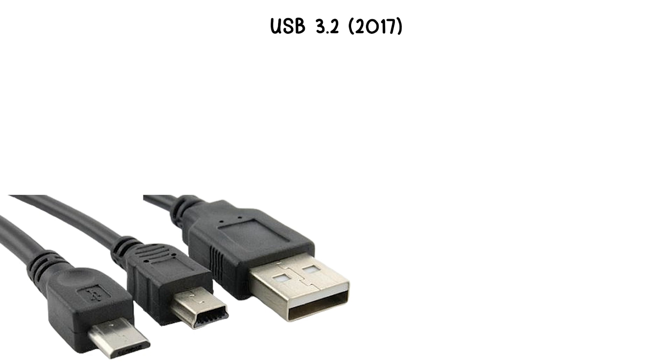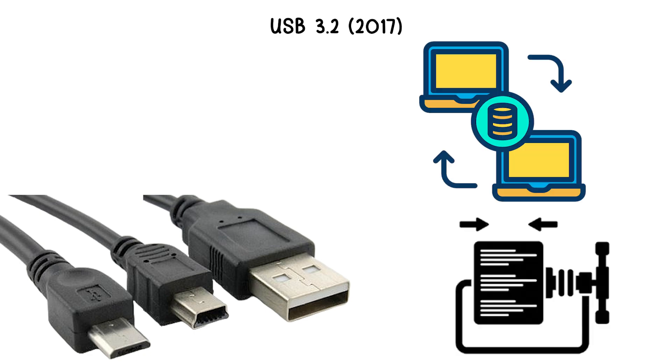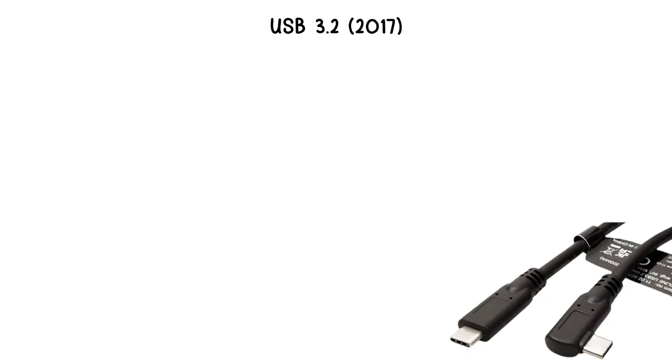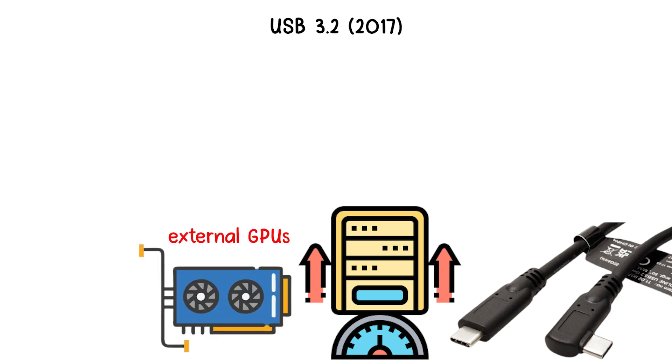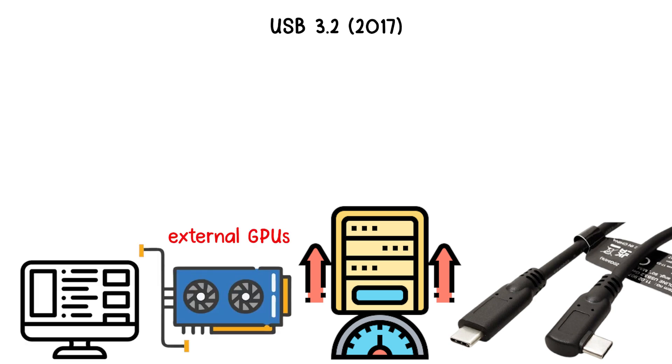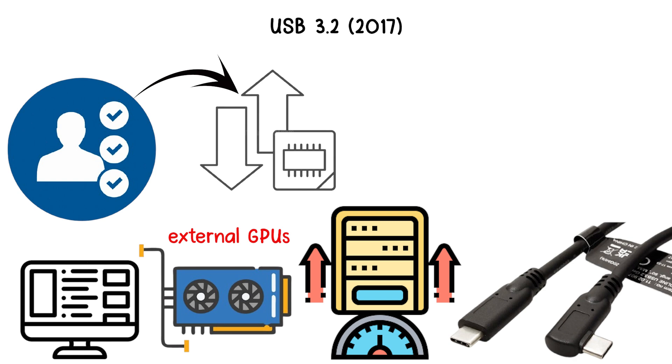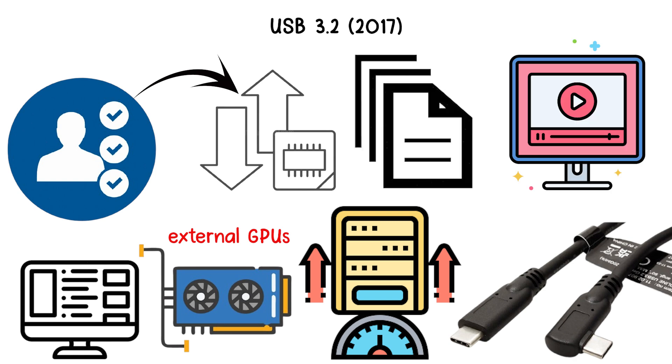USB 3.2 also enhanced data encoding, making transfers more efficient, and reducing overhead. This version was largely focused on high-performance storage solutions, external GPUs, and displays, benefiting users who need maximum throughput for large files or high-resolution video streams.